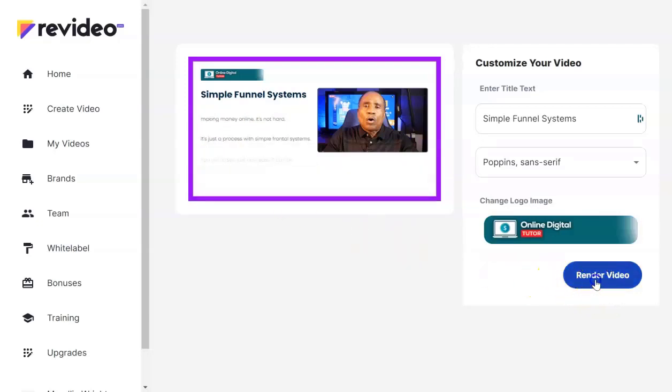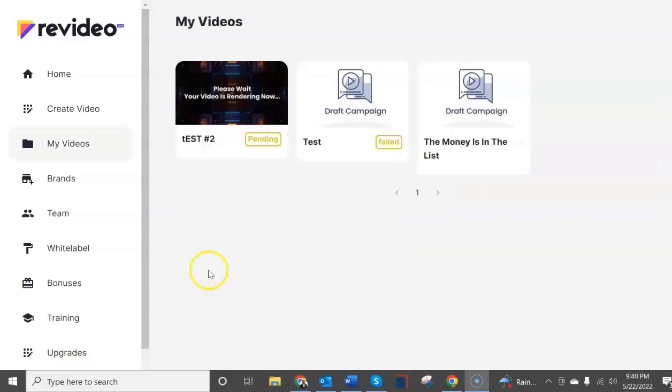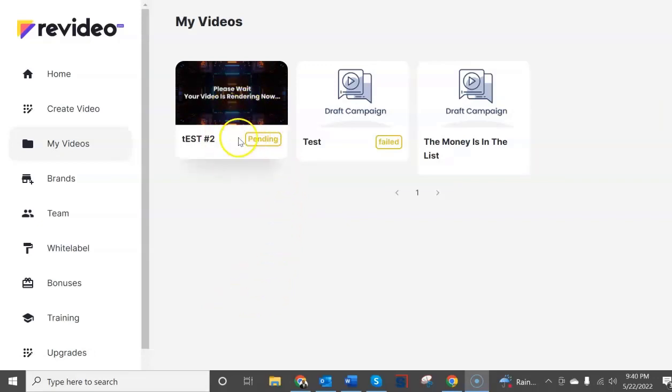But we're going to go ahead and we're going to render the video anyhow and once we select render it takes us to this page where your videos are listed and you're going to have to wait through the rendering process. It says it's pending so we'll come back to that in a few minutes.